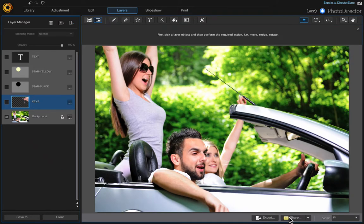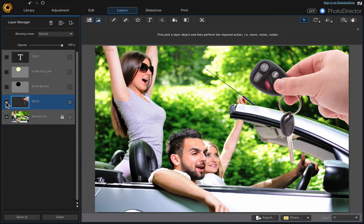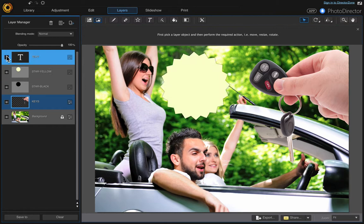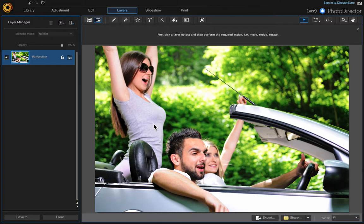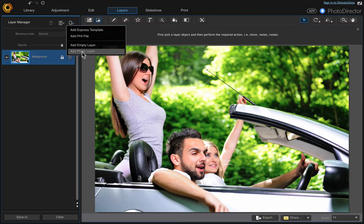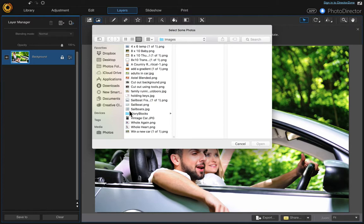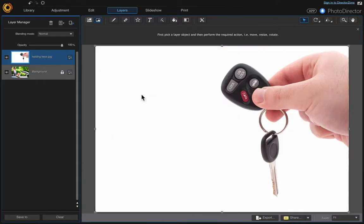In this video I wanted to show you how you could create a flyer or a poster, something like this, by adding different elements using layers. Once you have the photo that you want to use, go to Layers, then go to the Layer Manager and add a photo. I'm going to add these keys, and then we need to remove the background.